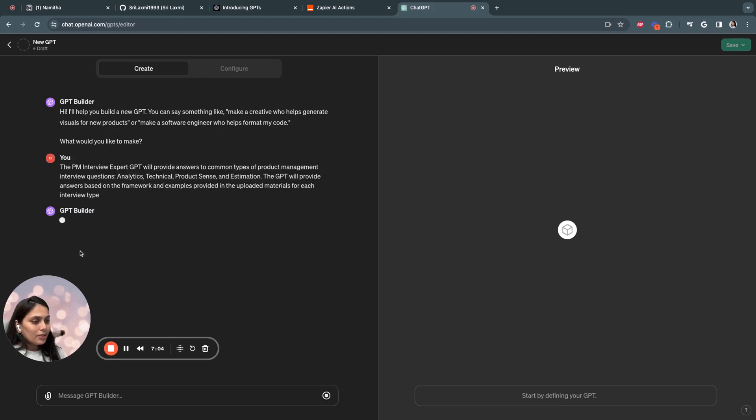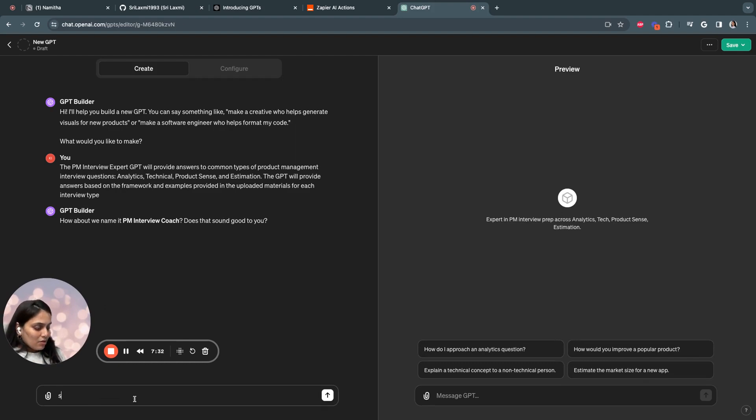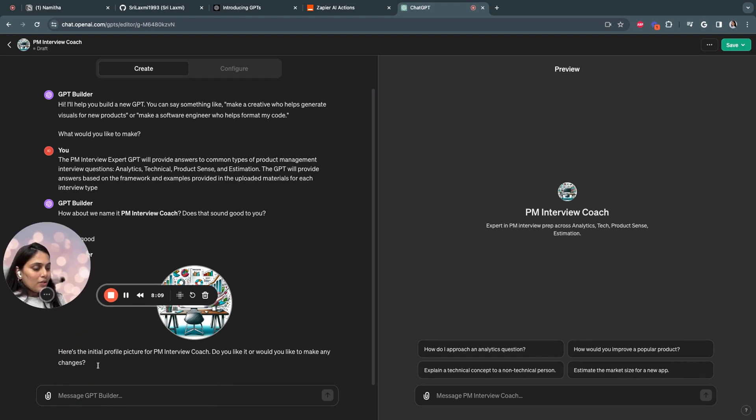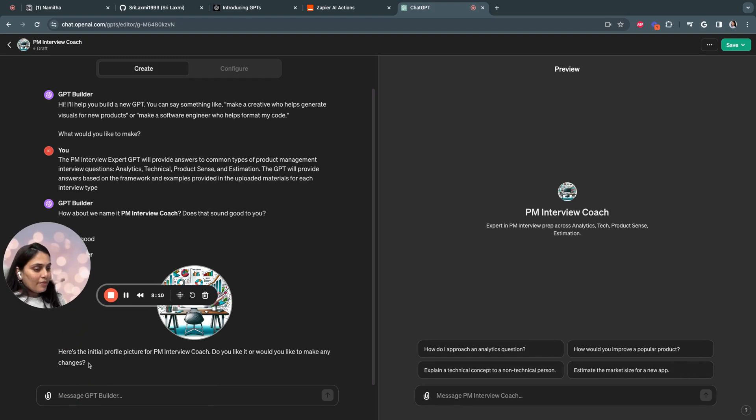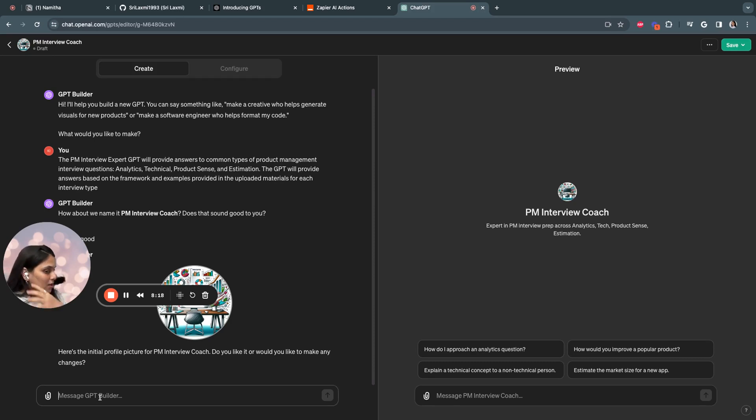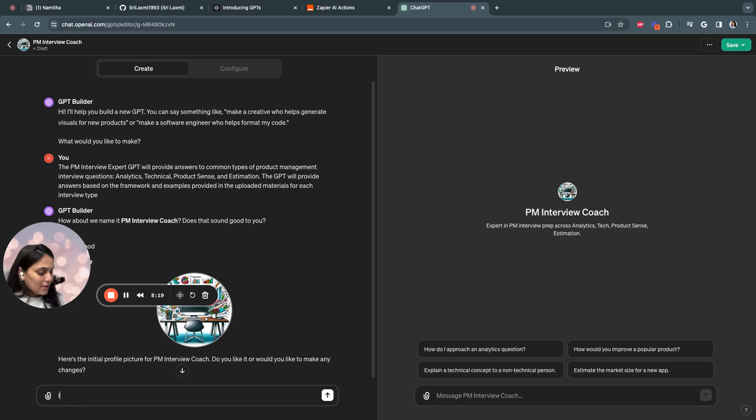So I click. It's asking how about a name PM interview coach? Sounds good. You can also suggest a new name. The GPT is also provided with a profile picture. So you can say here's the initial profile picture for PM interview coach. Do you like it? Do you have any changes? For now, I'll say I like it.